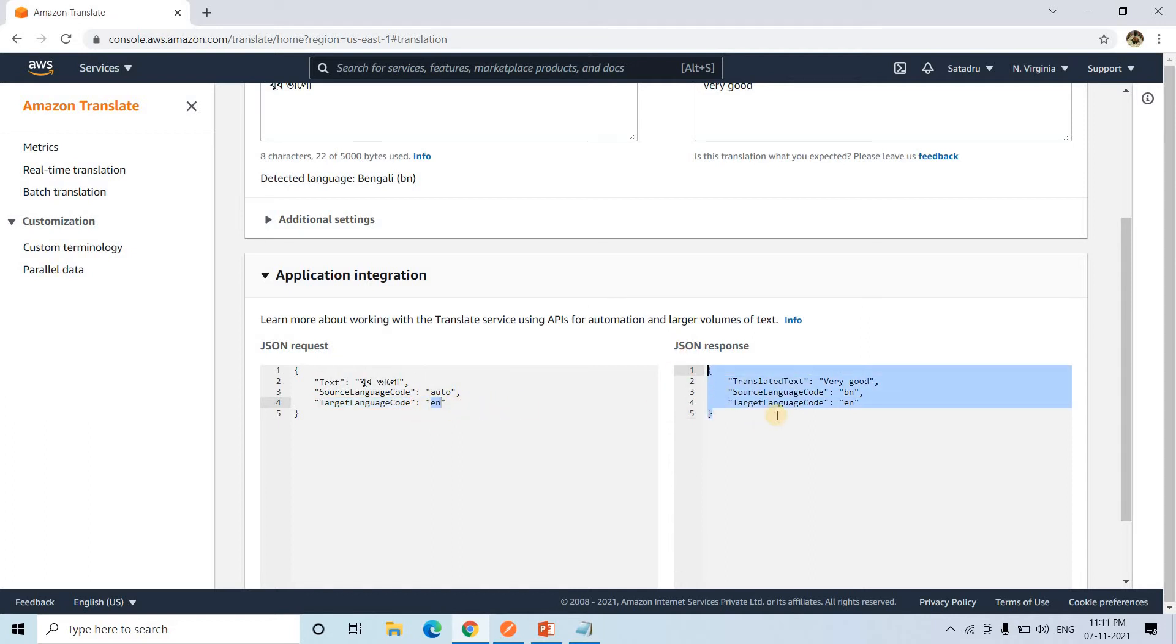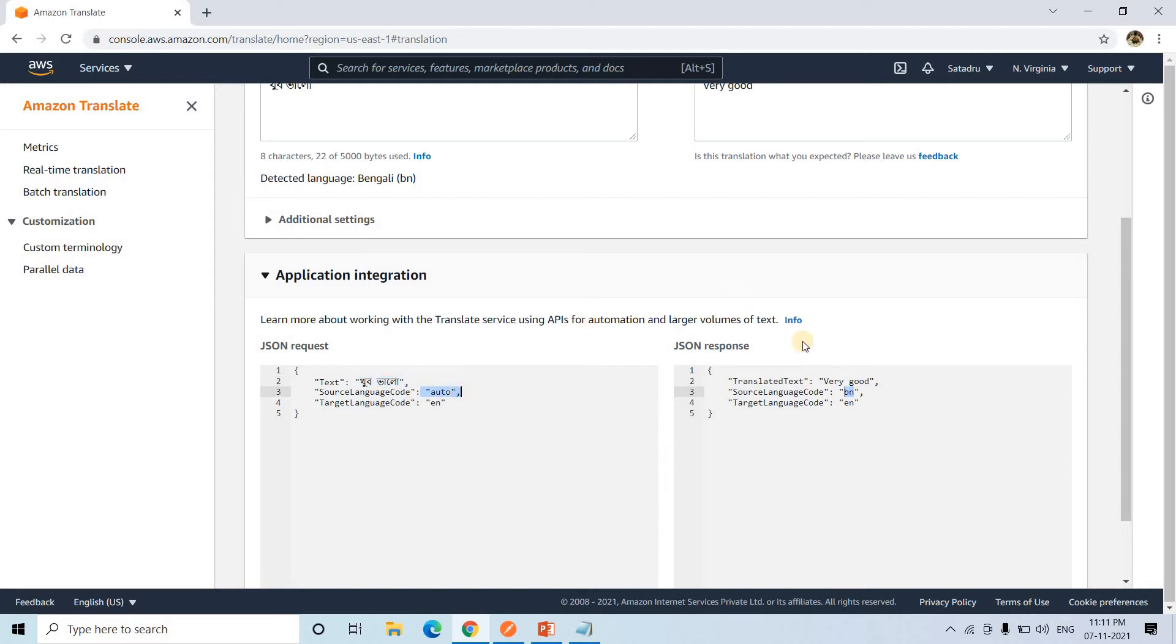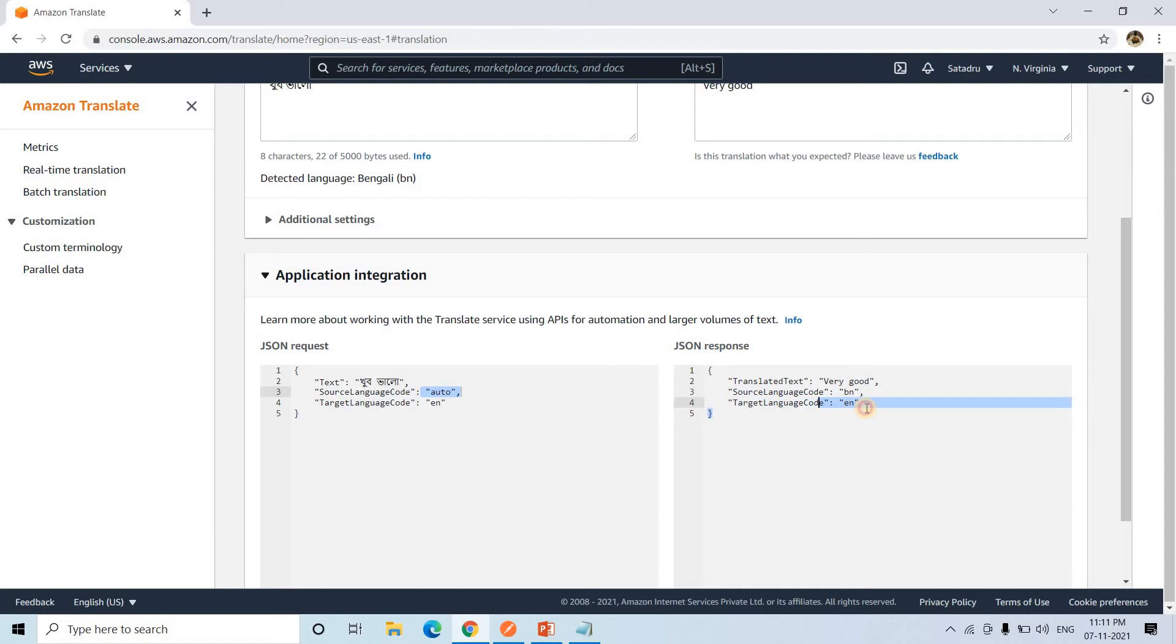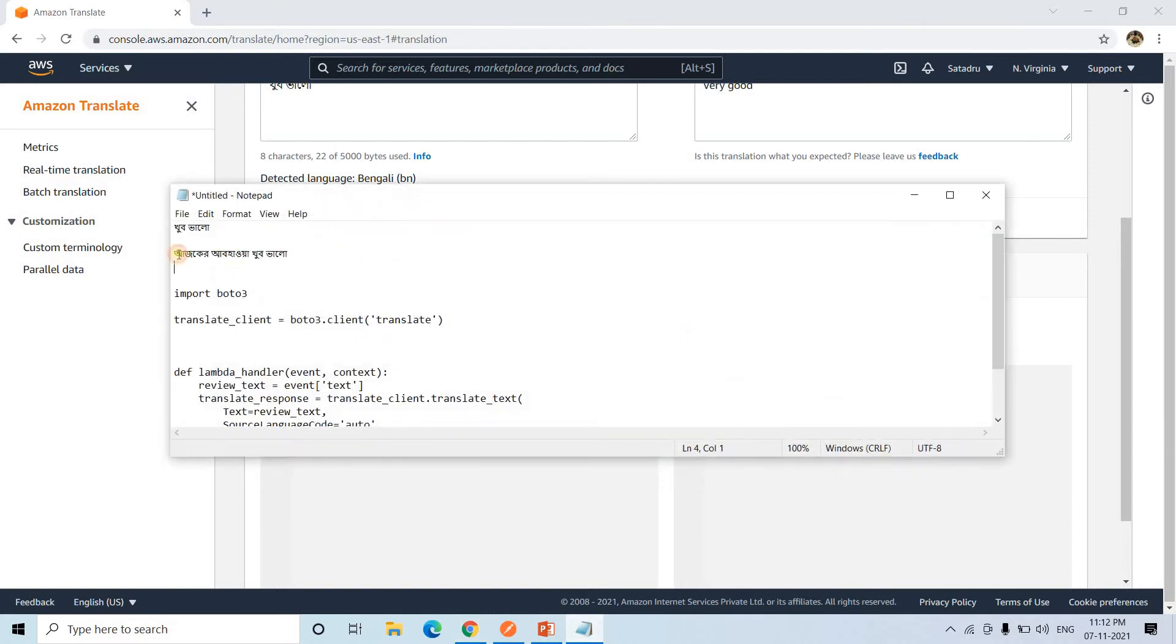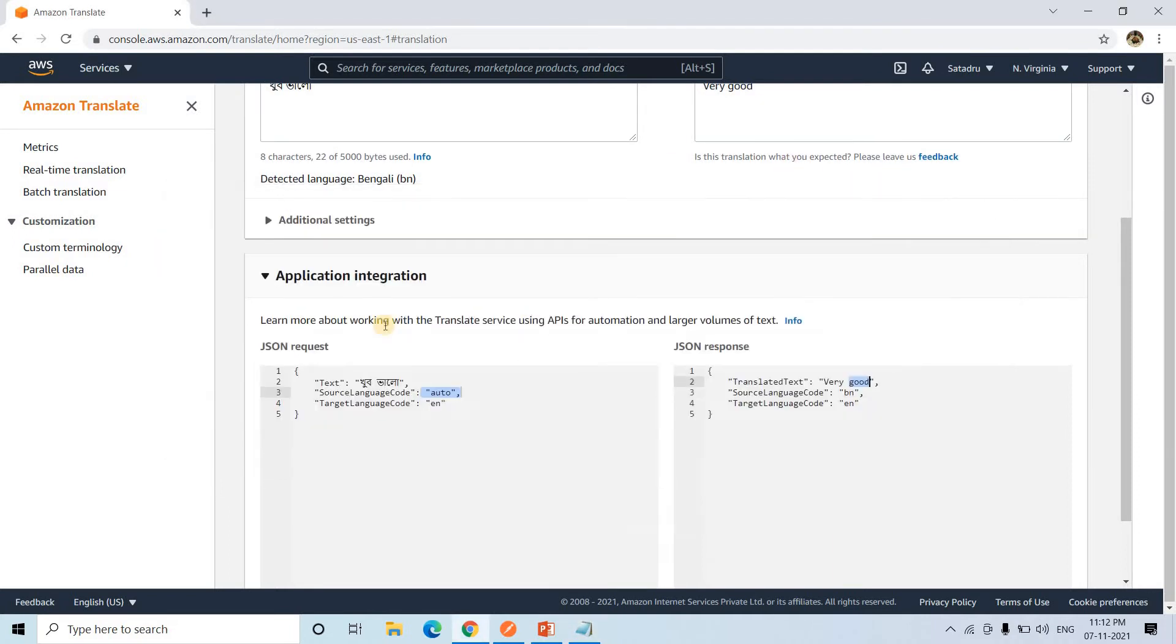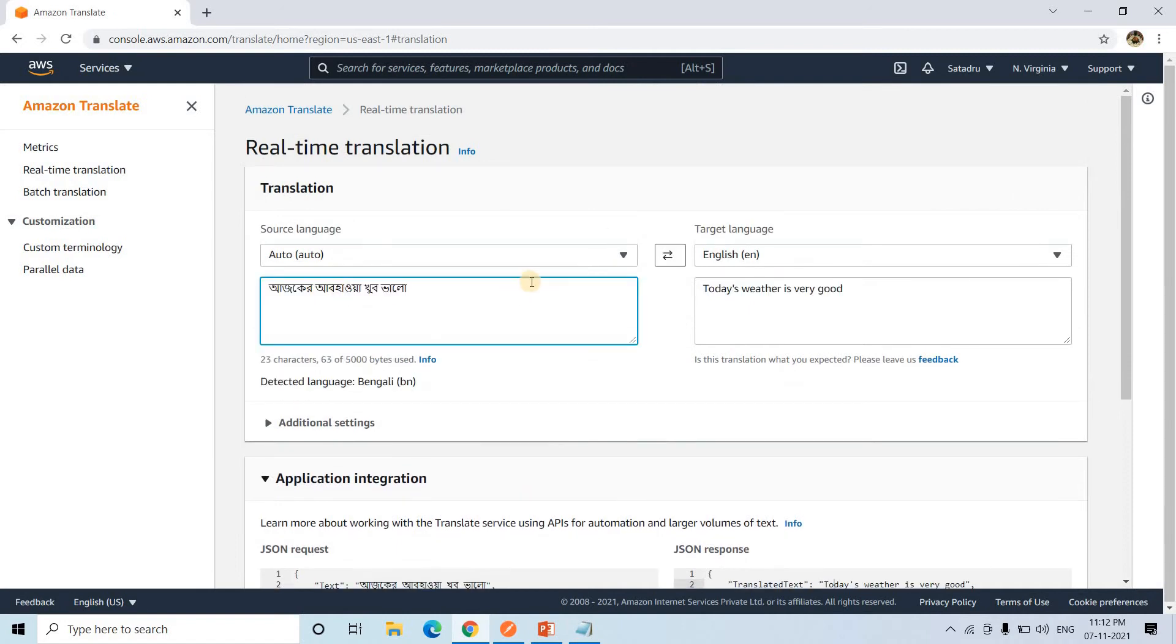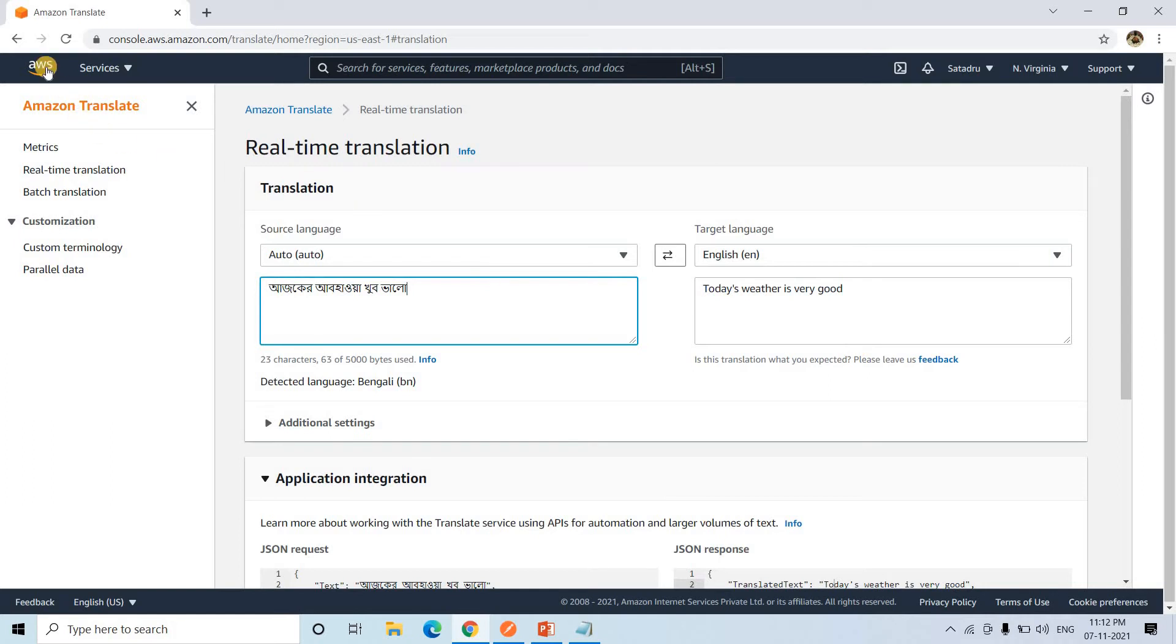If you click on application integration, you'll get this JSON showing how Amazon Translate is taking the data and working. Text is Khubhalo, whatever we passed. Source language code is auto. You can specify a specific language or leave it so Amazon Translate will automatically decide. Target language code is EN, which stands for English. Then the response we are getting: translated text equals very good, source language code is BN. As I told you, this is Bengali language, but we left it as auto. When returning the JSON response, it detected the source language code as BN, which stands for Bengali. Target language code is EN for English. Another example: Aaj ke raboha khub bhalo translates to today's weather is very good, which is quite good and working pretty well.